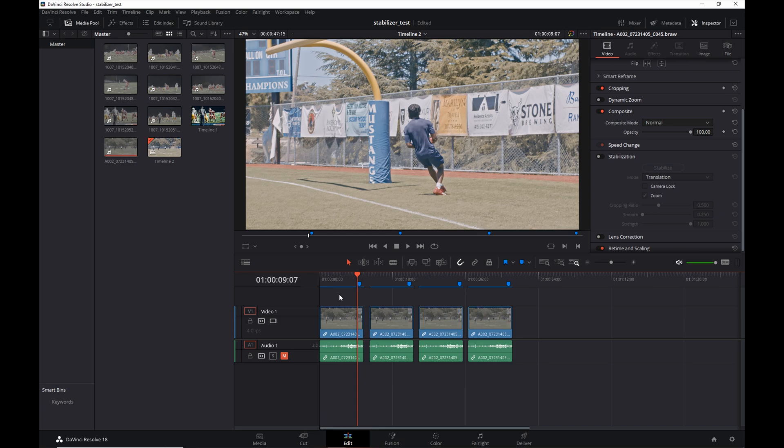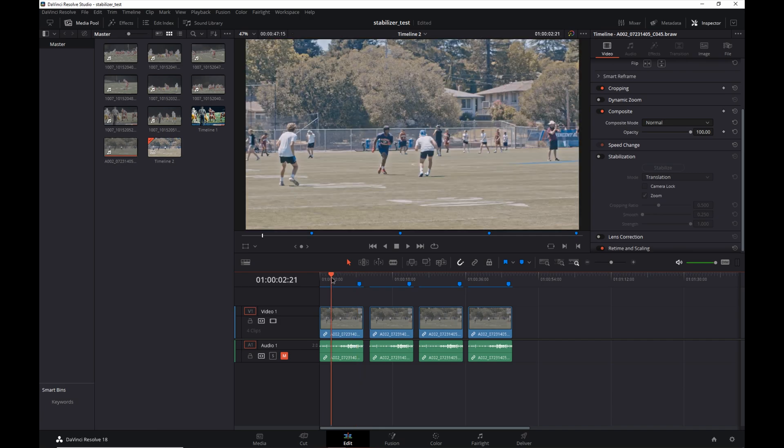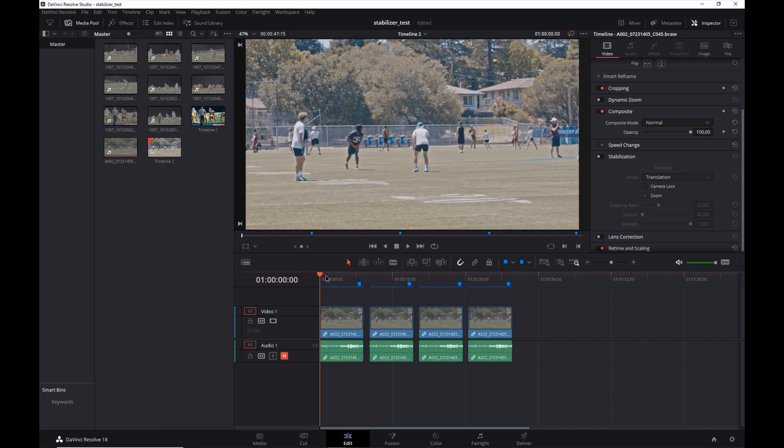Now the new stabilization tech that's inside of DaVinci Resolve, it's an update to their current stabilization, but they also added a new stabilization tech for Blackmagic users that have the gyro information built into the camera.